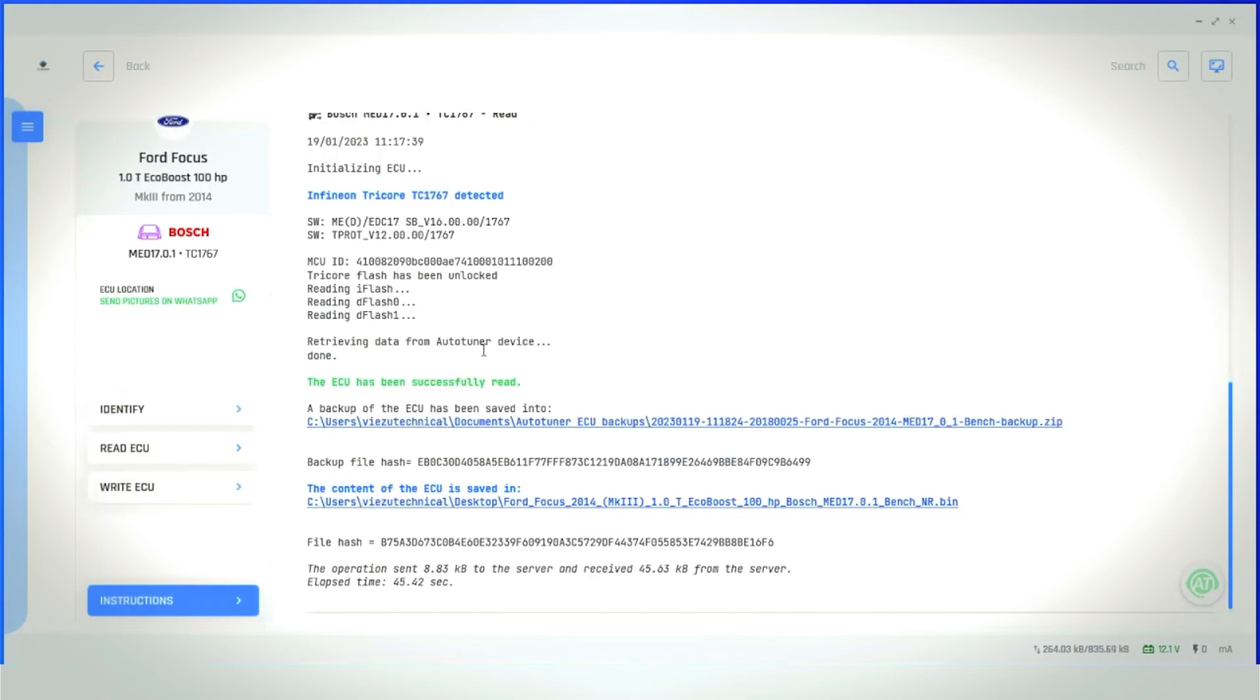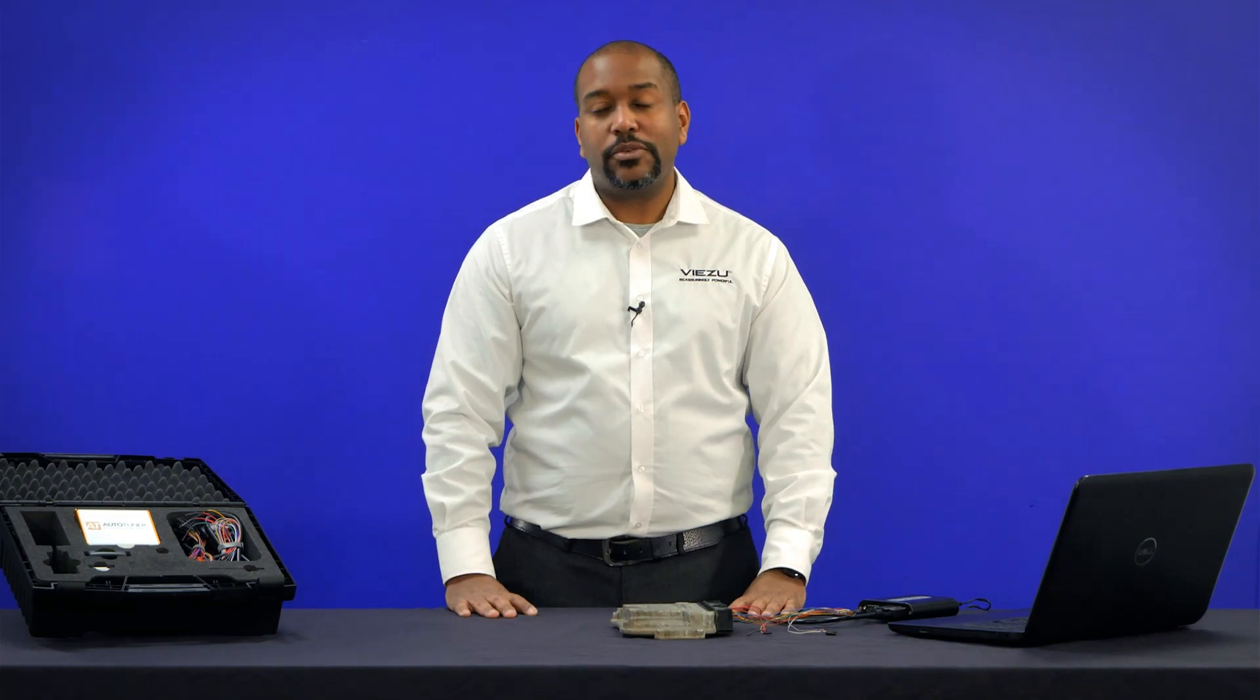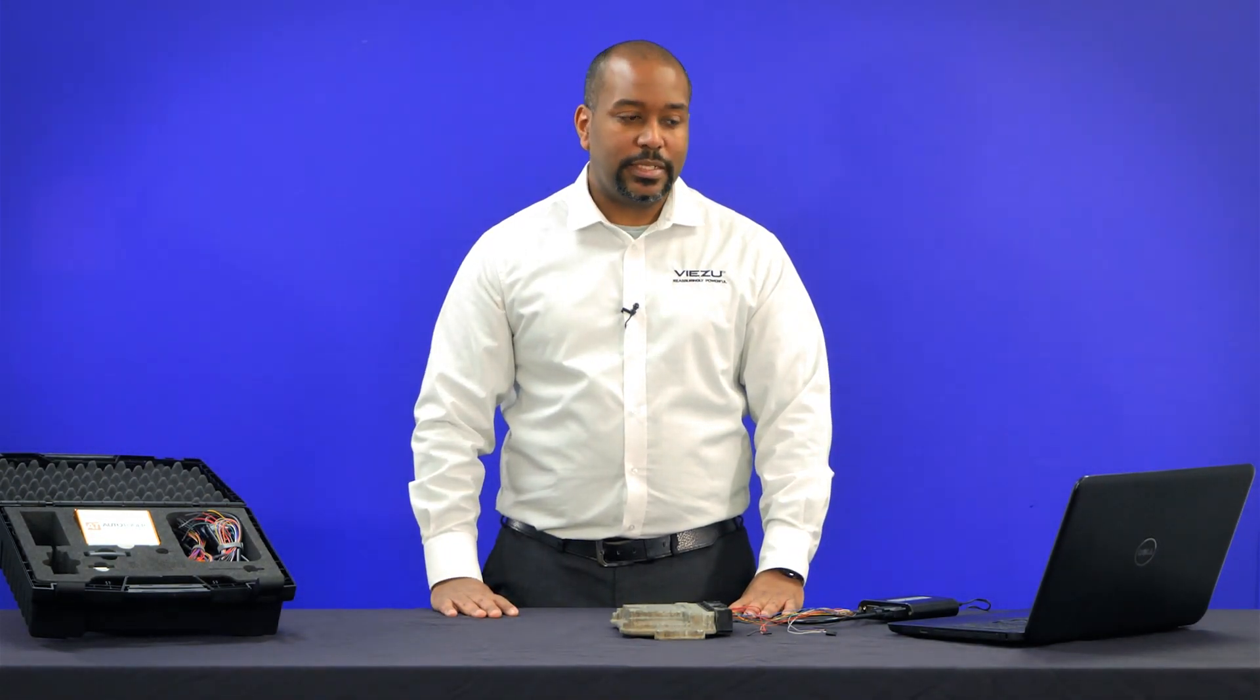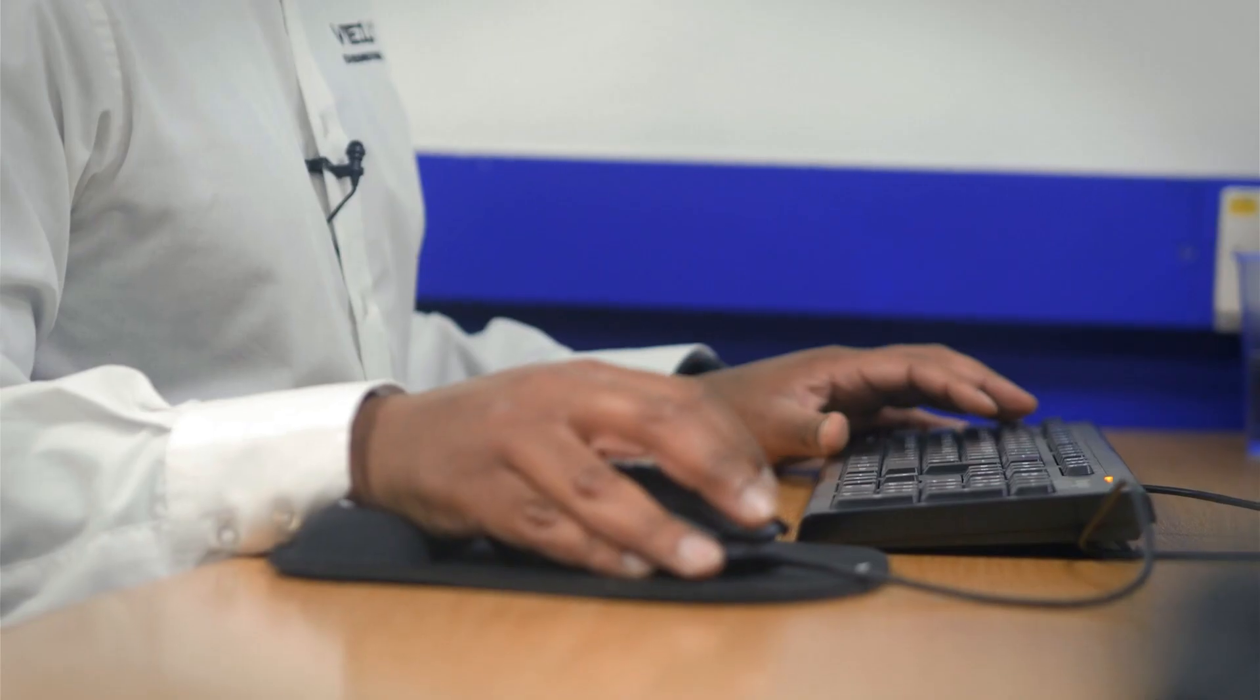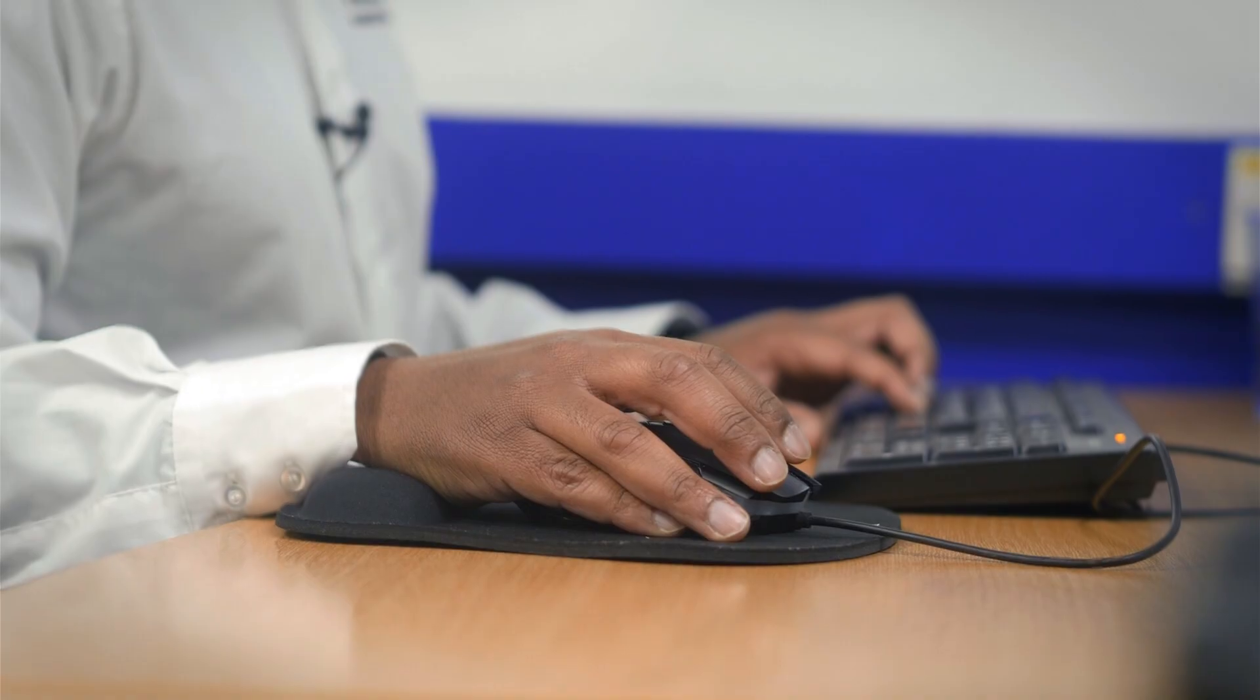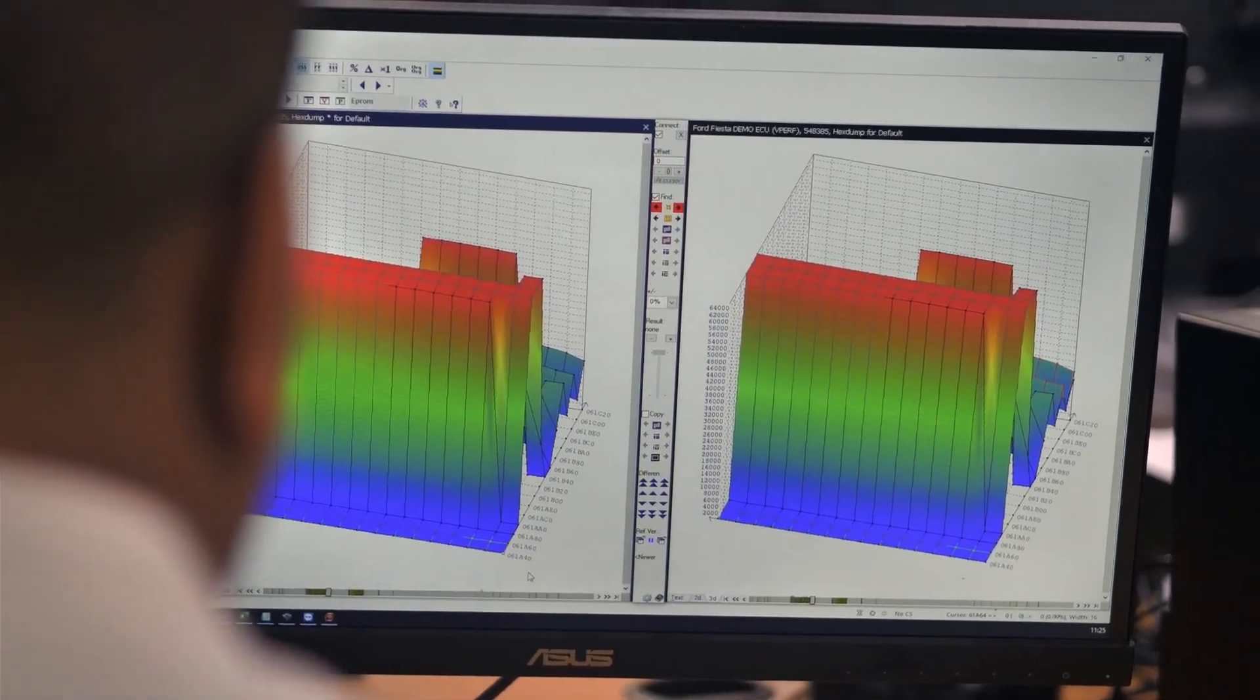The nice chime at the end indicates all processes have been completed. You can now send this file to vizu using the dealer portal. Your file will be returned to you within the hour after it's been tuned by one of our technical team.